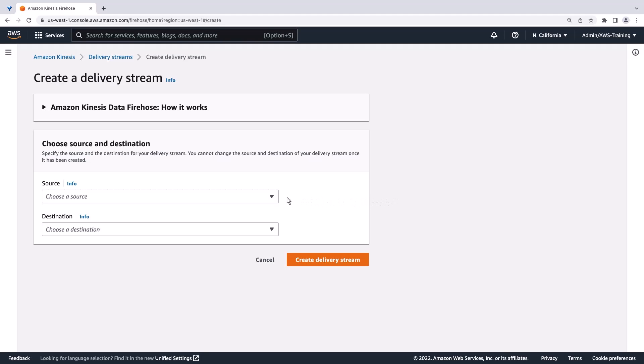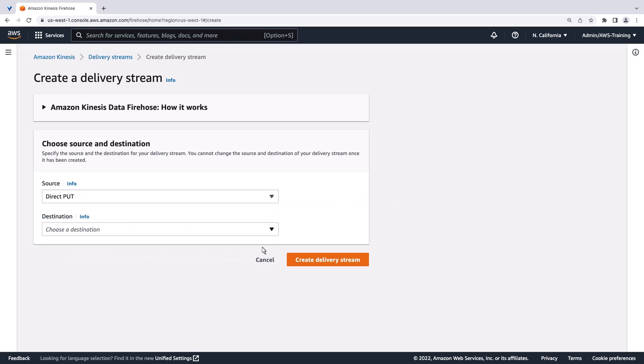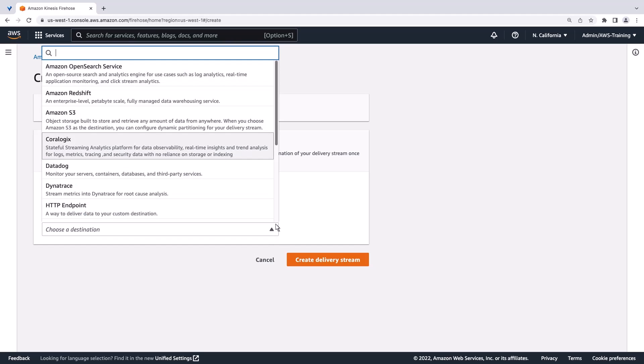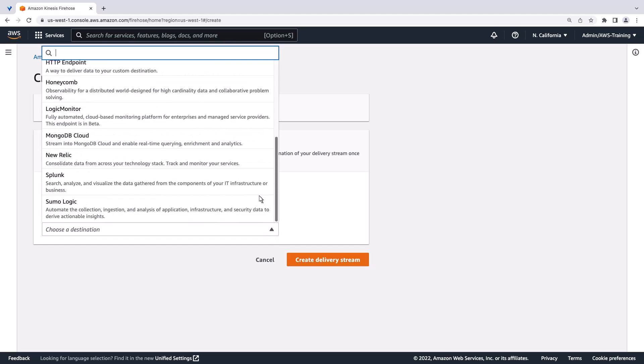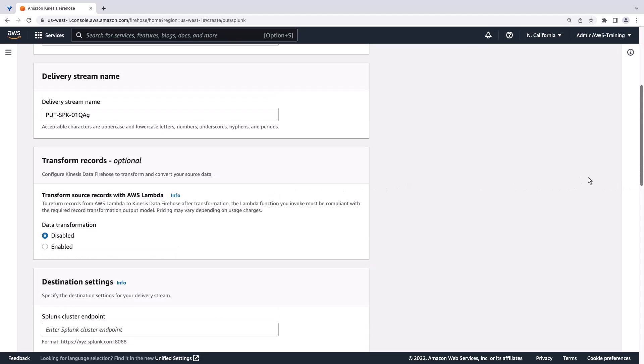First, we'll specify Direct Put as the source and Splunk as the destination. Let's provide a different name for the delivery stream.